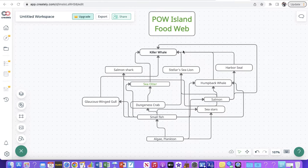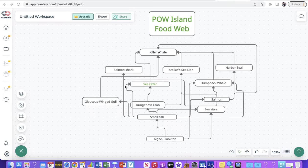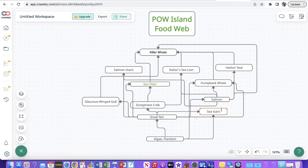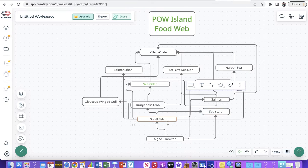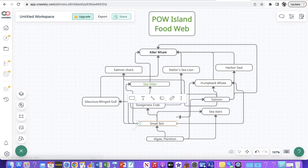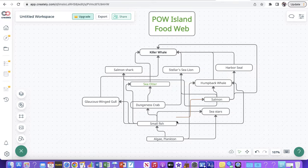Here's my finished food web for Prince of Wales Island — of course this is the ocean, the marine environment that surrounds the island. I made as many connections as I can; I checked a lot of different animals to see exactly what they eat, just to know how everything is interconnected. I'd suggest trying to make this as clear as you can, since you'll probably have a lot of arrows just as I do.